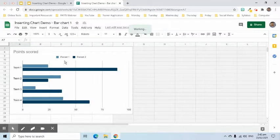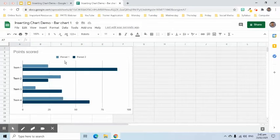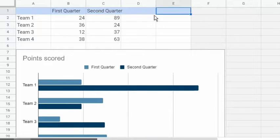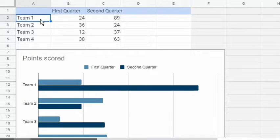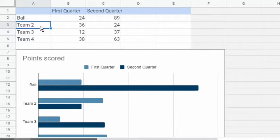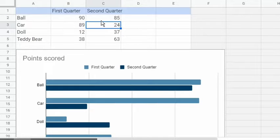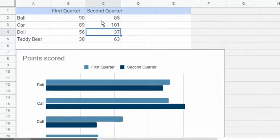Let's change the values in the table. Suppose this is a comparison of sales of toy products for two quarters. As we edit the values, notice that the chart also changes.